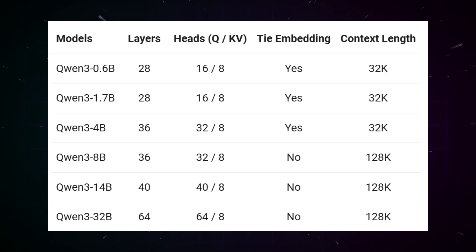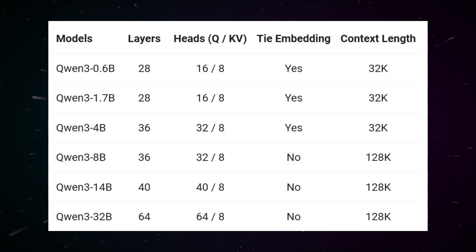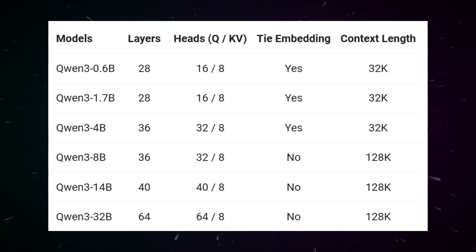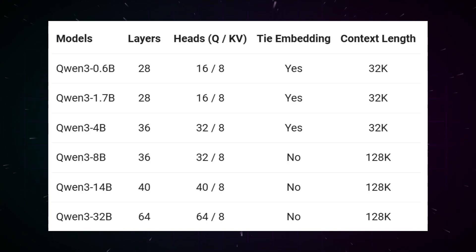What's particularly impressive is that all these models have been released under the Apache 2.0 license, meaning they're freely usable for both research and commercial purposes, without license fees or complicated legal restrictions.